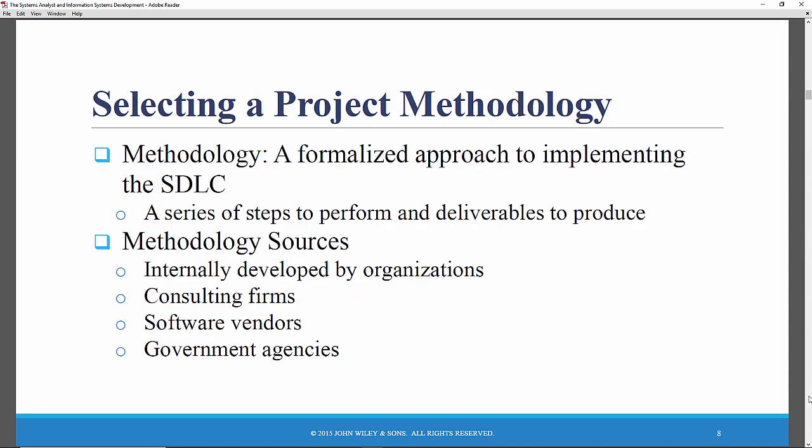These are methodologies. The system development lifecycle is a series of phases. In this book, they're defined as planning, analysis, design, and implementation — those four phases. Within the phases, there are various tasks or steps that must be performed — several steps within each phase to complete a phase.